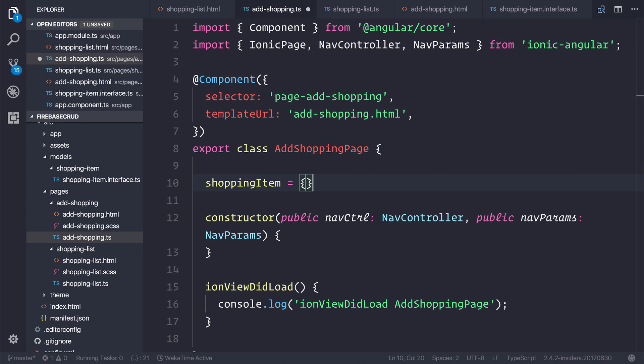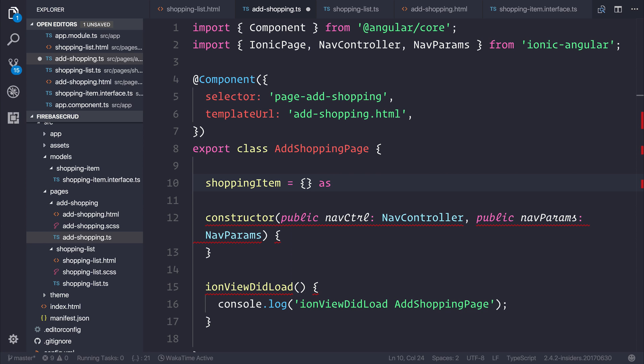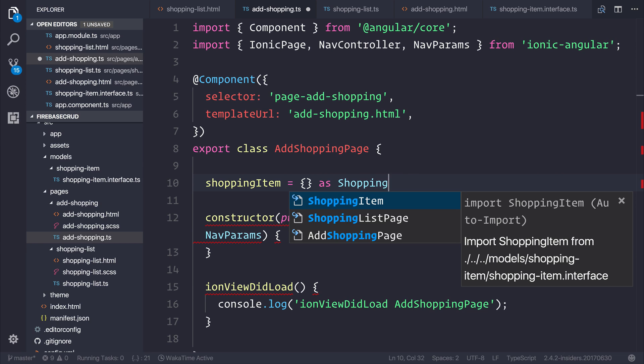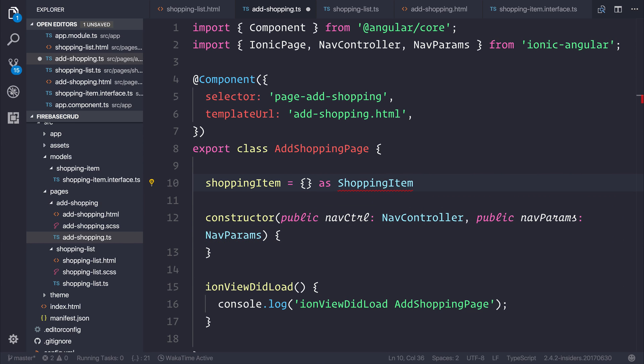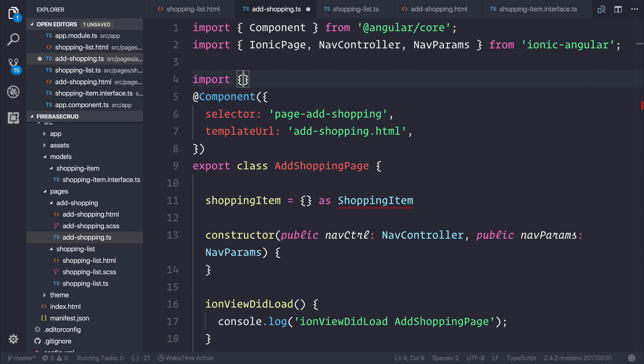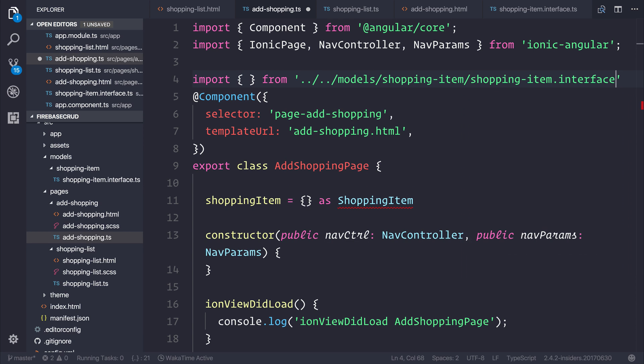We're going to tell TypeScript that we know a little bit more about this JavaScript object. We can say this is a new object as, and then we can cast this to a shopping-item. In order to use the shopping-item, we can import that from our models folder and pass it to our shopping-item.interface.